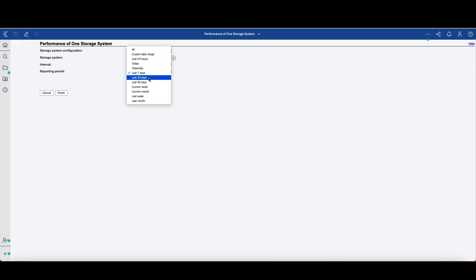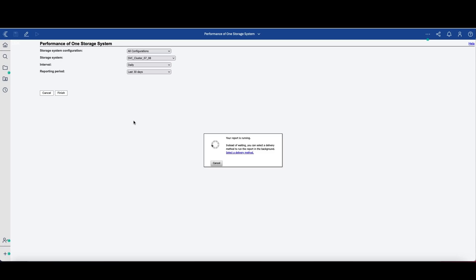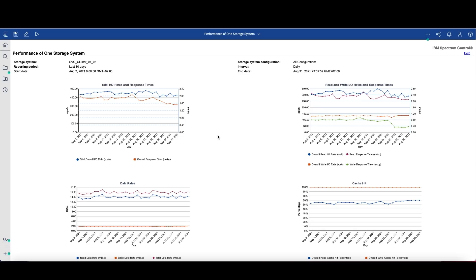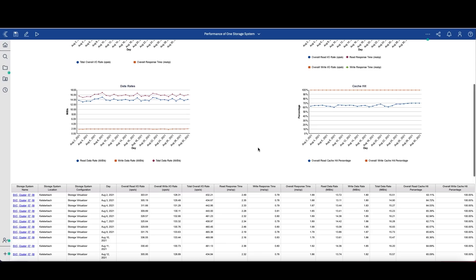I want to see the last month. System is OK. Interval may be daily — that's fine. Let's click Finish and wait for the report. There you go — an overall view of the performance of this particular storage system: the total IO rate with the response time, the read and write IO rate with the respective response time as well, the data rates and cache hits. This is a fancy and easy way of showing, for example, to your client that you are delivering the performance that you promised to deliver.